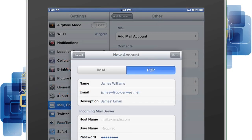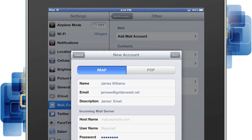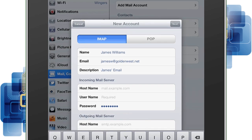In this tutorial, we'll show you how to set up IMAP. If you'd rather use POP, the incoming and outgoing mail server settings are the same. The name, address, and description fields will auto-populate. You'll just need to complete the incoming and outgoing mail server fields.